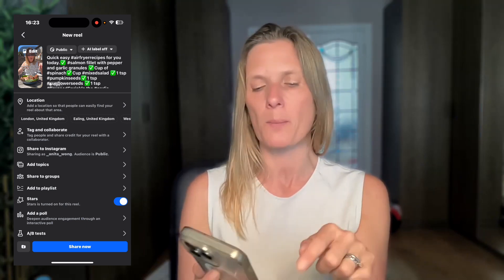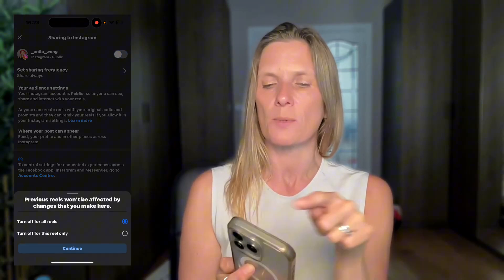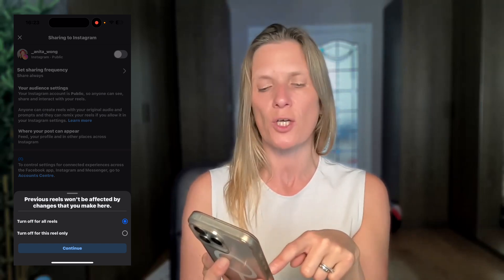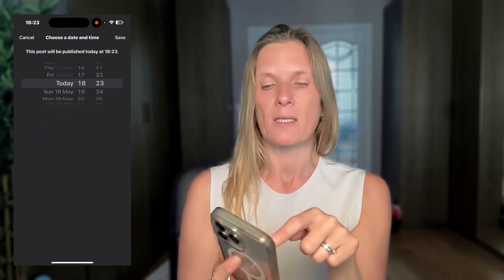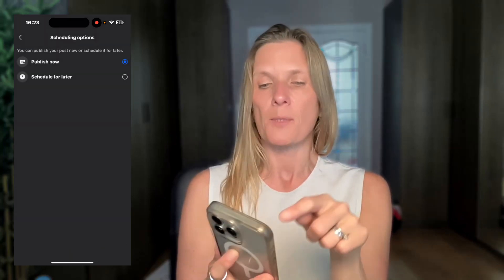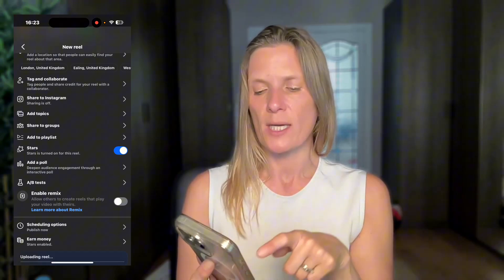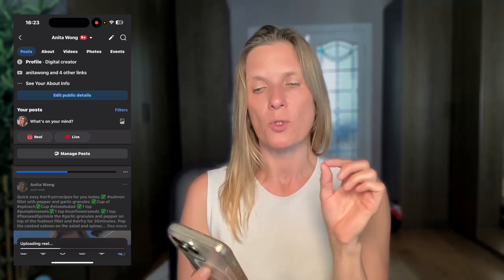You can see you can add your location, tag and collaborate with other people, and share it to Instagram if you want. I'm going to turn that off for this one — you get the option to turn it off for all reels or just this reel only. Once done, close it down. Then you can either share it now or schedule it for later. If you schedule for later, choose the date and time and click save. I'm going to click 'share now' and it will share to my personal Facebook creator or professional account.